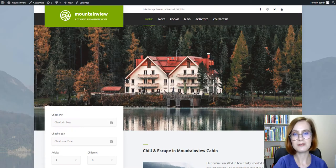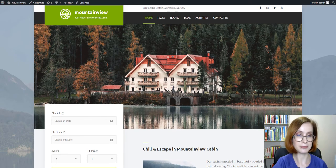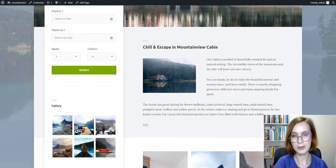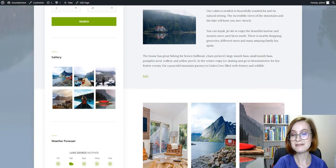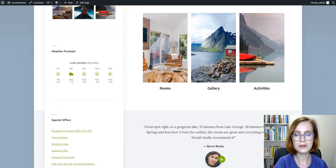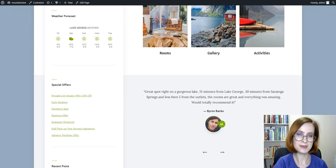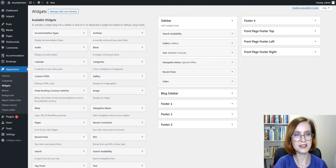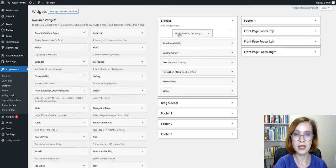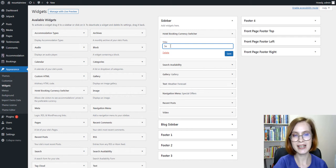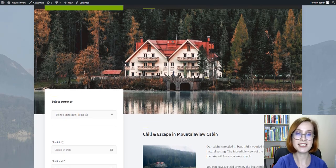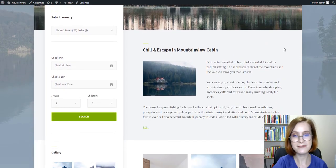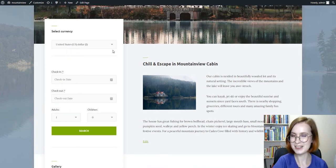The default front page of the Mountain View template features a sidebar where you can put different widgets to provide helpful, instantly accessible information to the website visitors. For example, the search availability form for booking a unit directly, weather forecast widget, photo gallery, video, or whatever you consider suitable. The multi-currency widget will be a perfect match for this sidebar. Don't you agree?